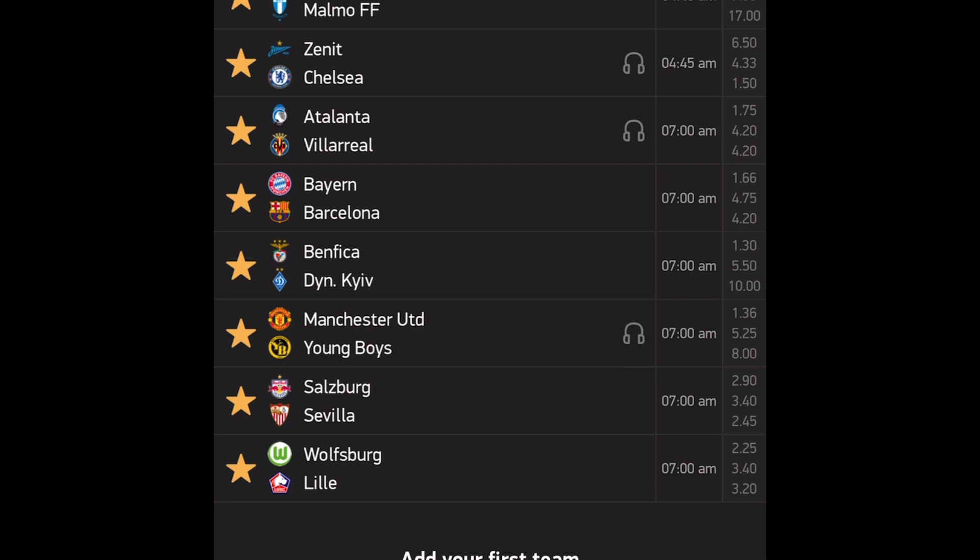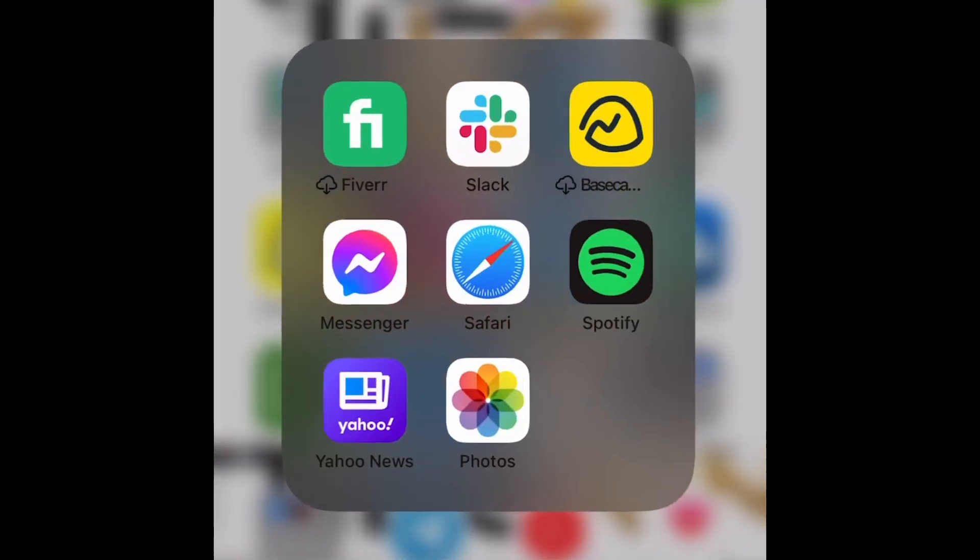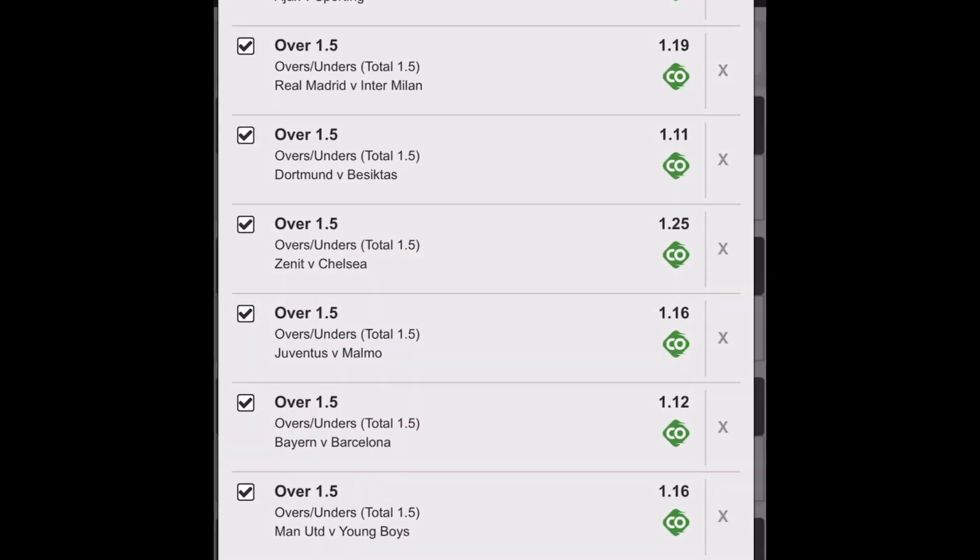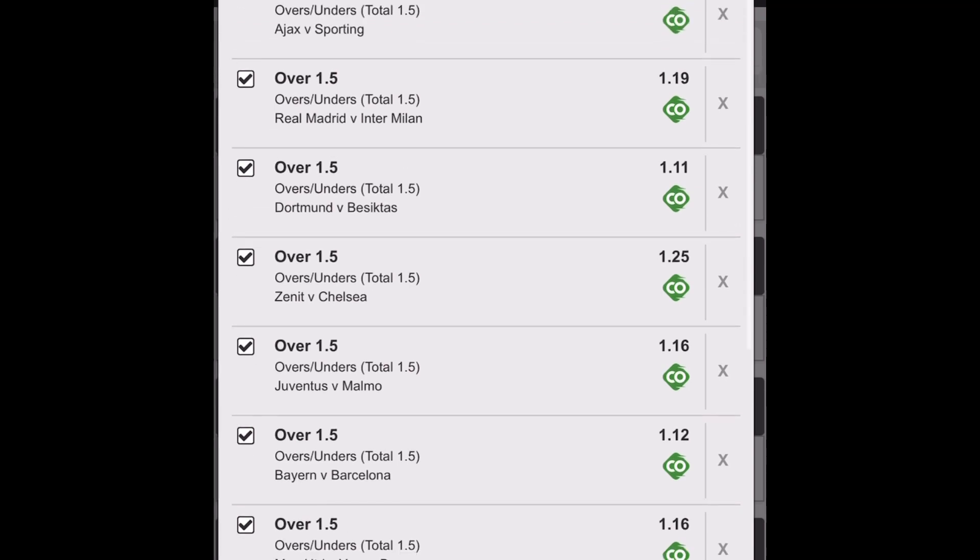I'll show you guys the top 10 that I love for over 1.5 goals. These are 10 matches - you can either play them together or split them or take whatever you like out. The selections are PSG vs Club Bruges over 1.5, over 1.5 in the City match, Ajax match, Real Madrid, Dortmund, Chelsea, Juventus, Bayern, Man United, and Benfica.